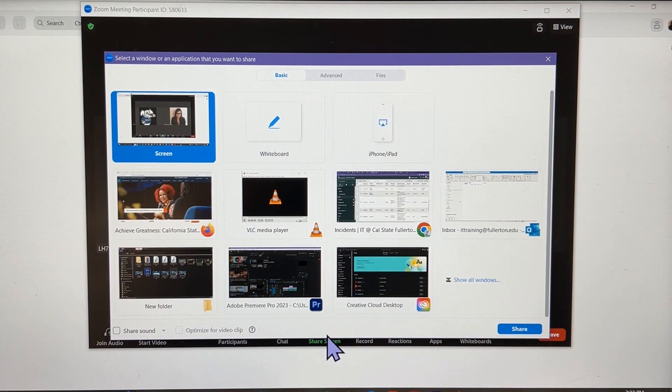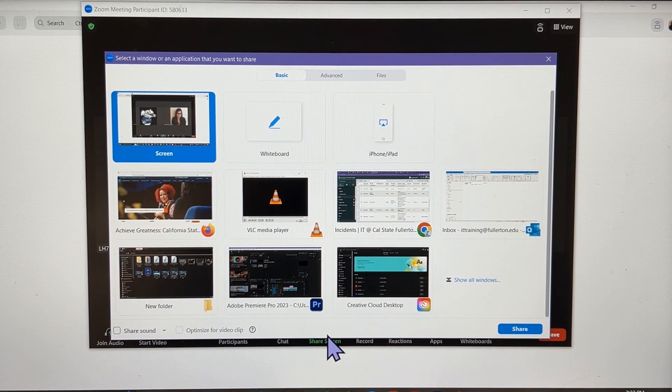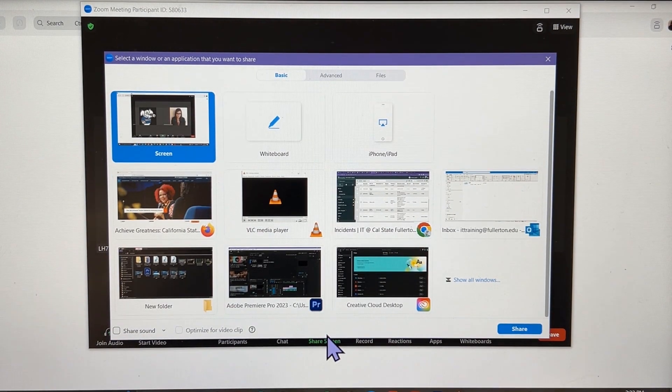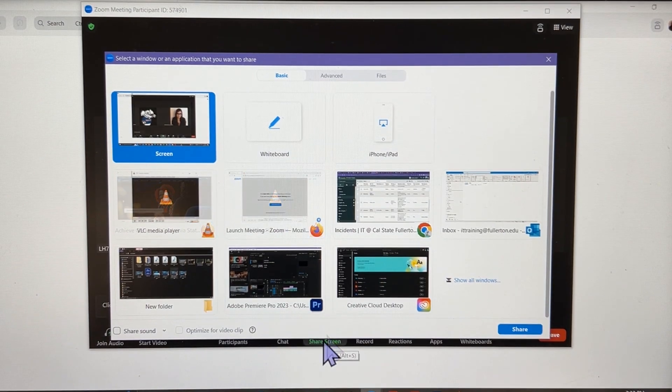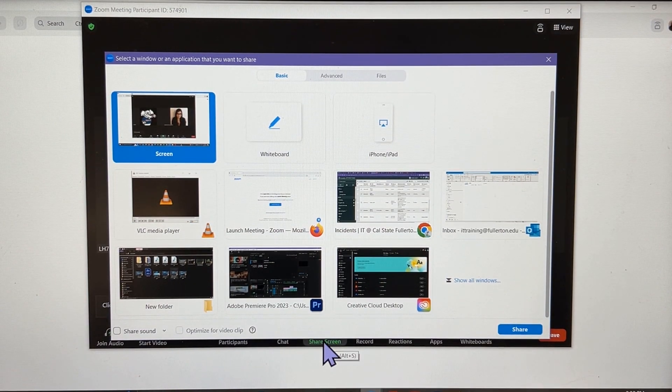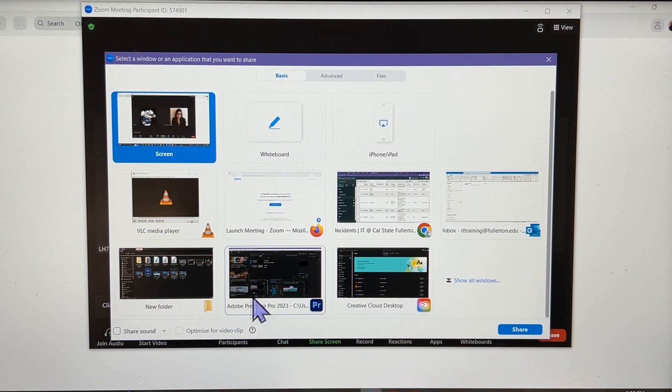A screen will open from which you can select which window or application to share. Click on the thumbnail of the one you want to share.